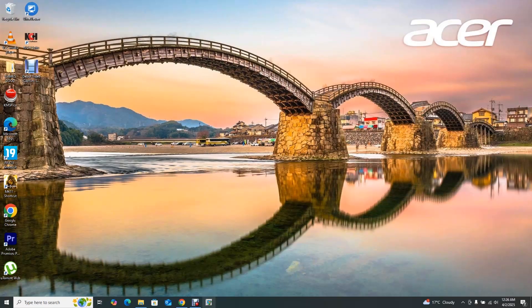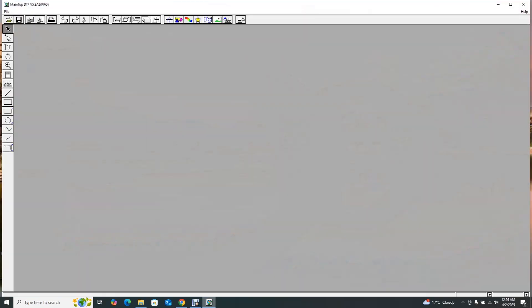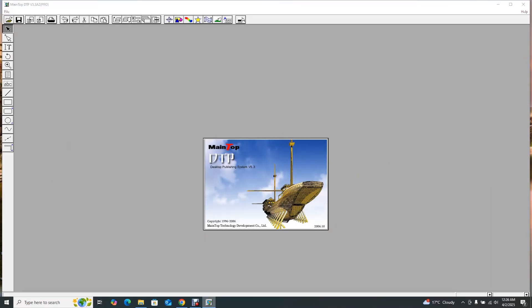So step one: open your Maintop. When you open your Maintop it opens just like this — a blank screen, nothing here. Step one is open your Maintop, step two would be to go and create your workspace.